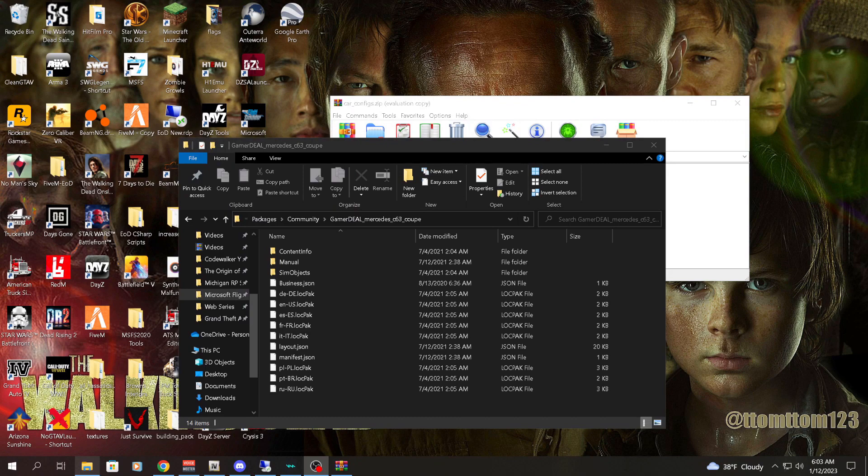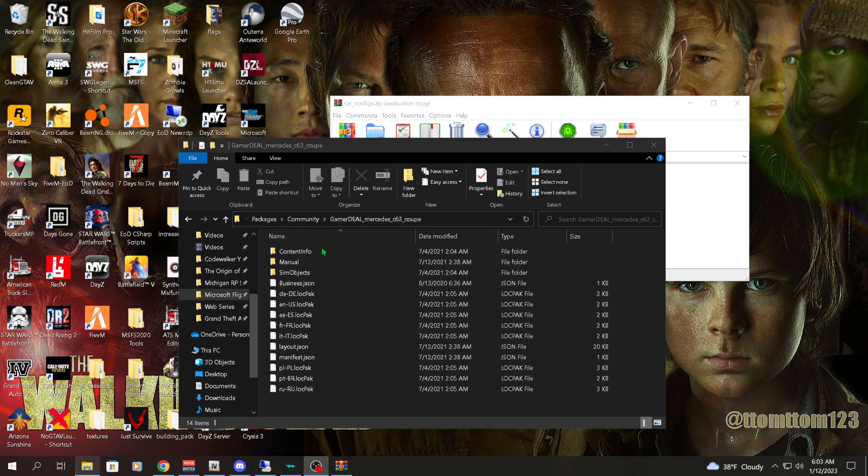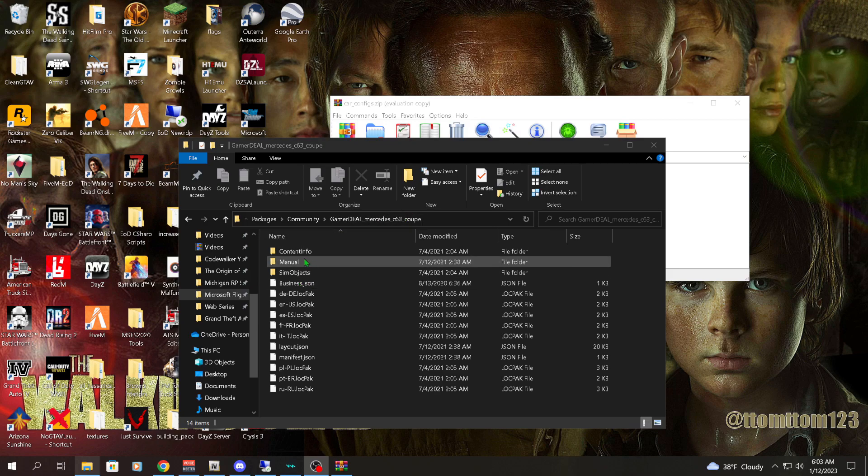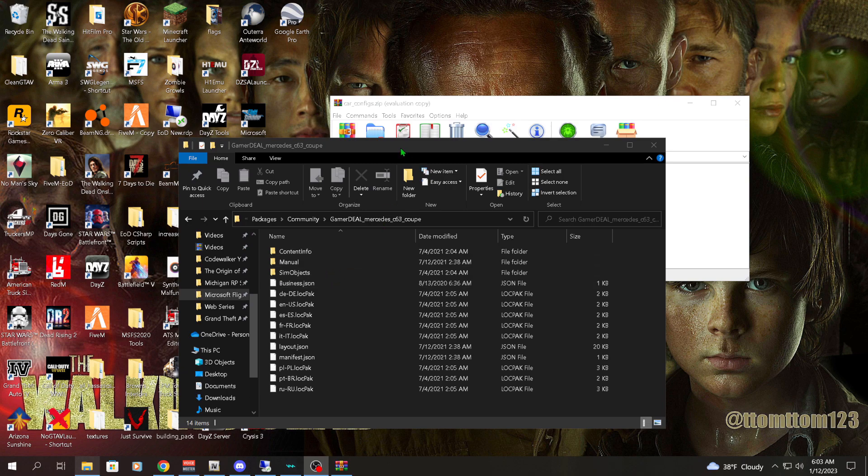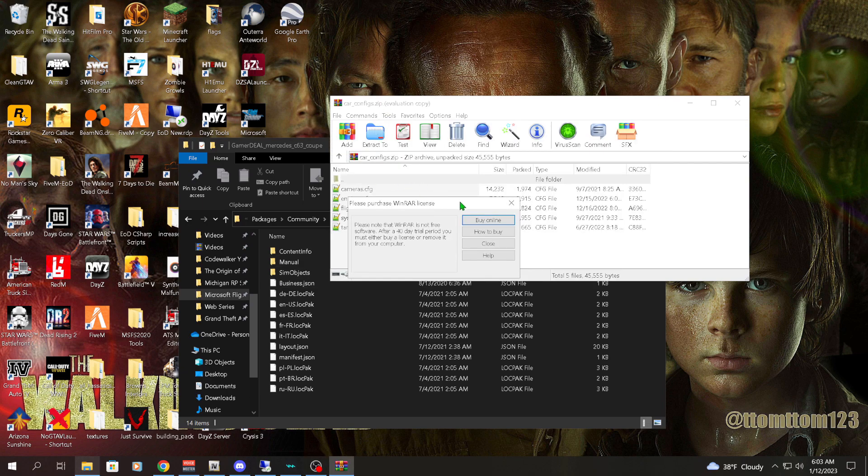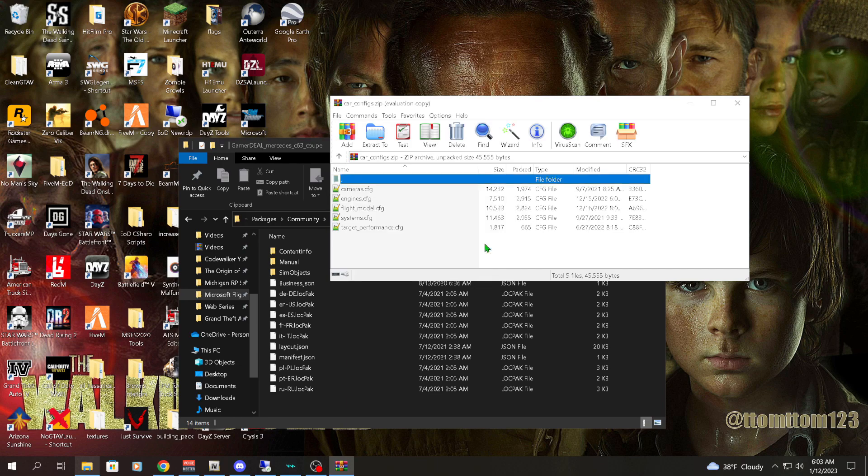Alright, on to the next step. So now what we're going to do is drag the configs into the folder for the car mod. To do this, you're going to want to open up your zip file, which will be the car config that I provide in the description.